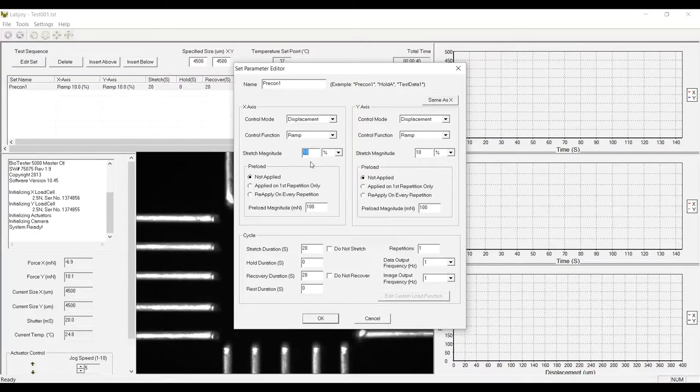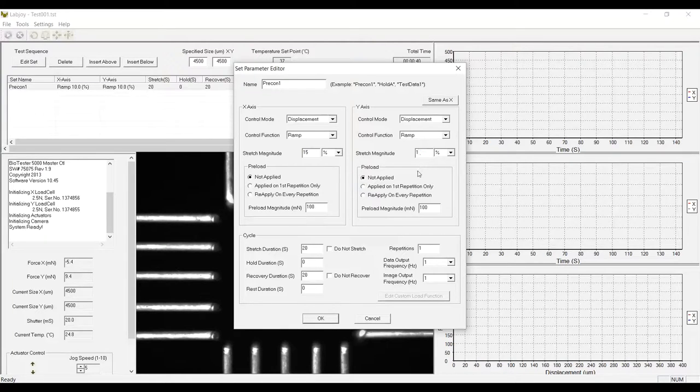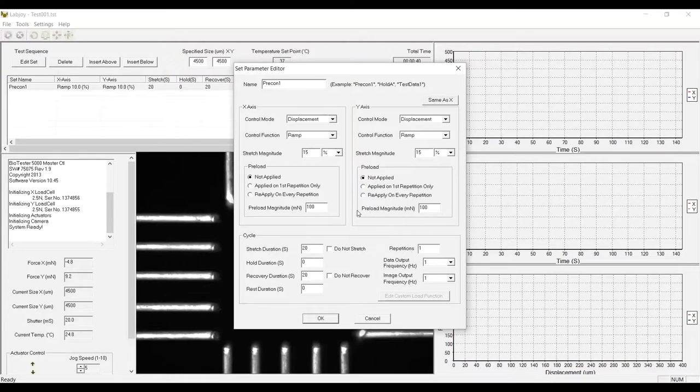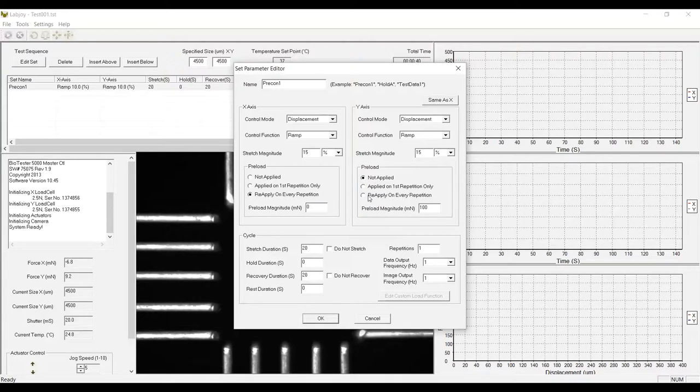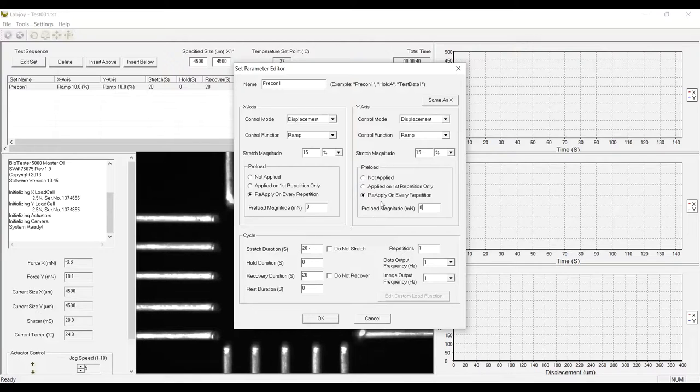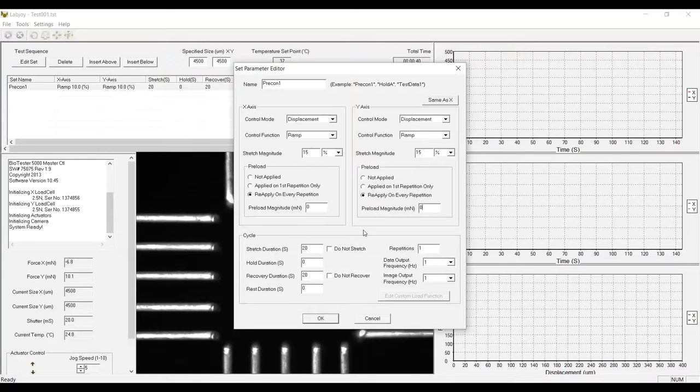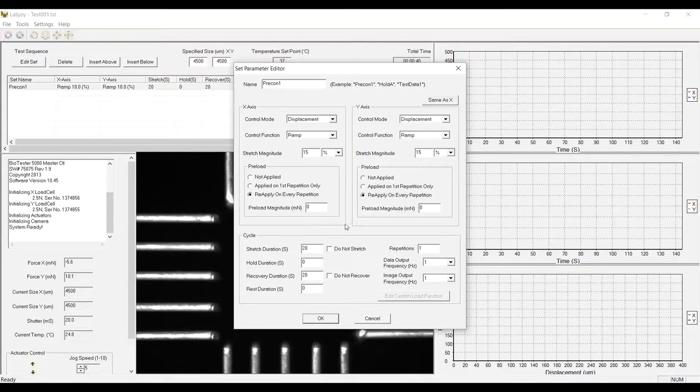First, I'm going to change the displacement from 10% to 15% of the specimen size in both the X and Y directions. And then I'm going to add a preload so that if I add some kind of preload to the specimen accidentally while I'm mounting it, the software will take care of that for me and run the test protocol from zero stress.